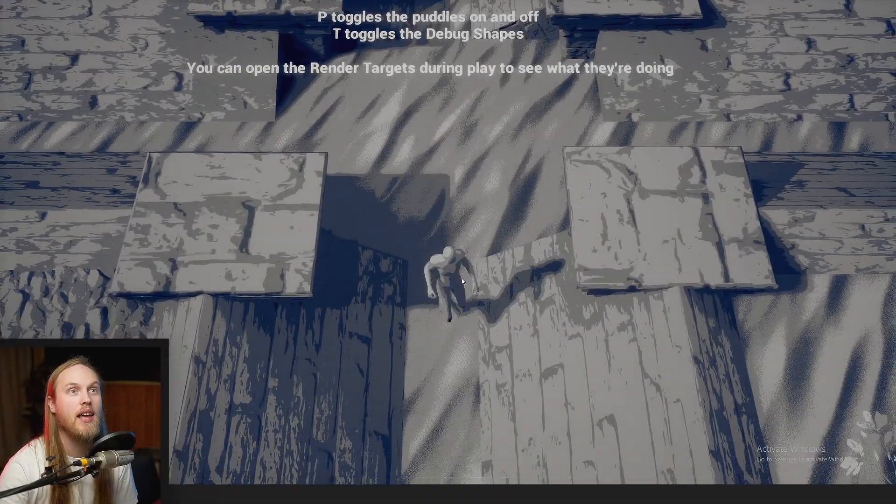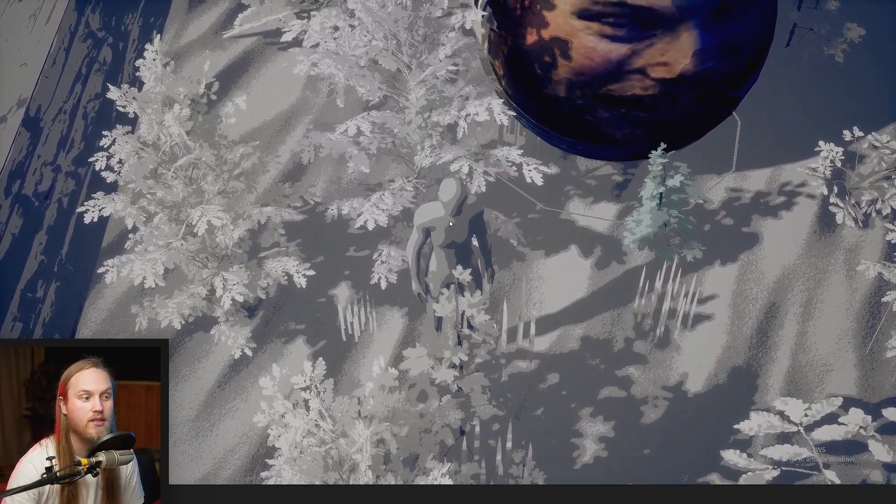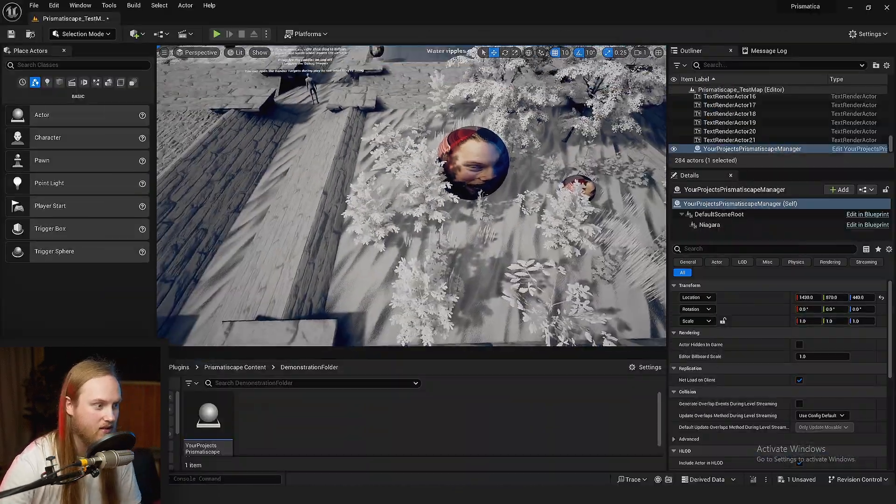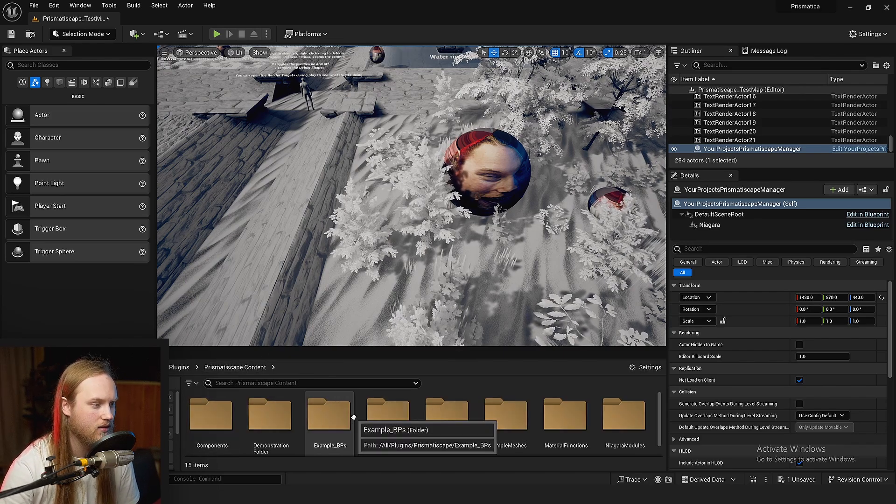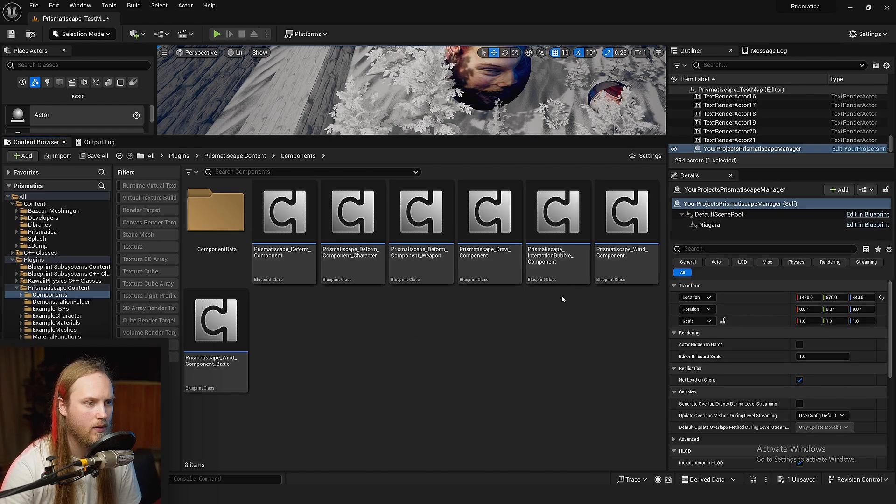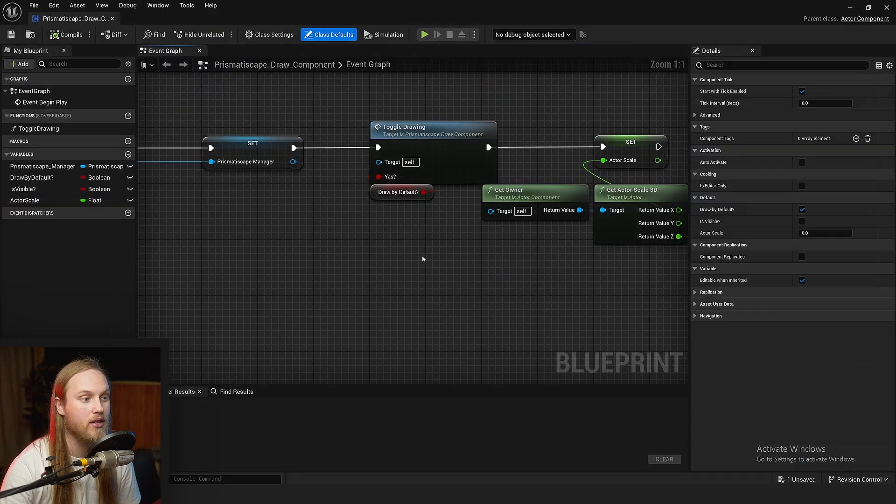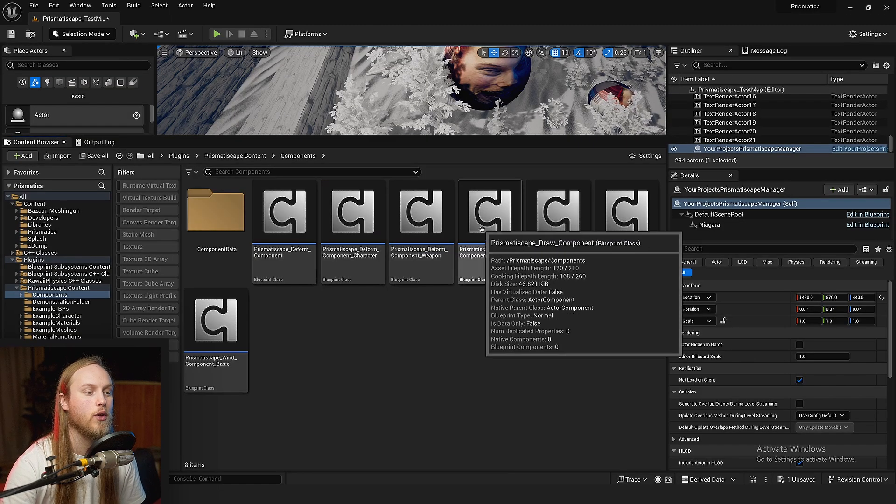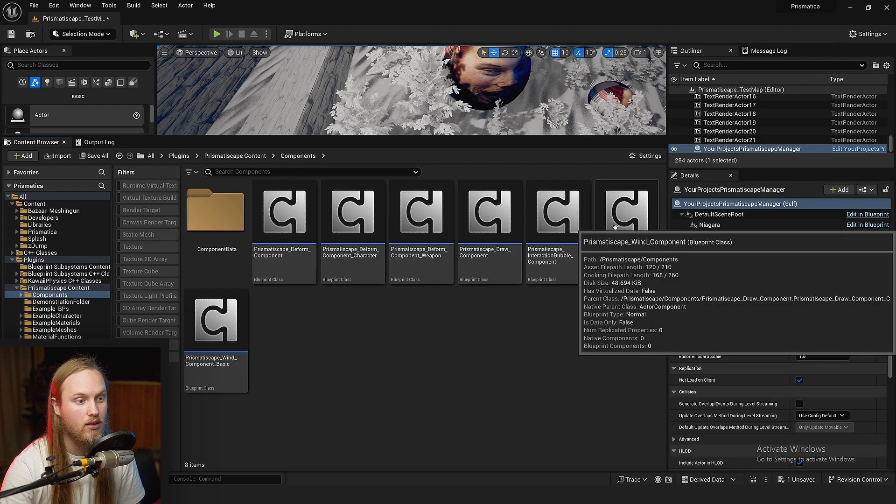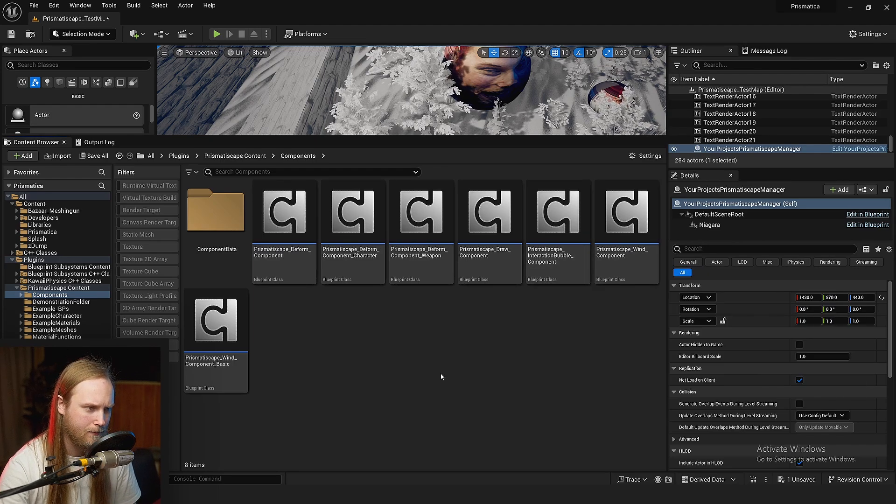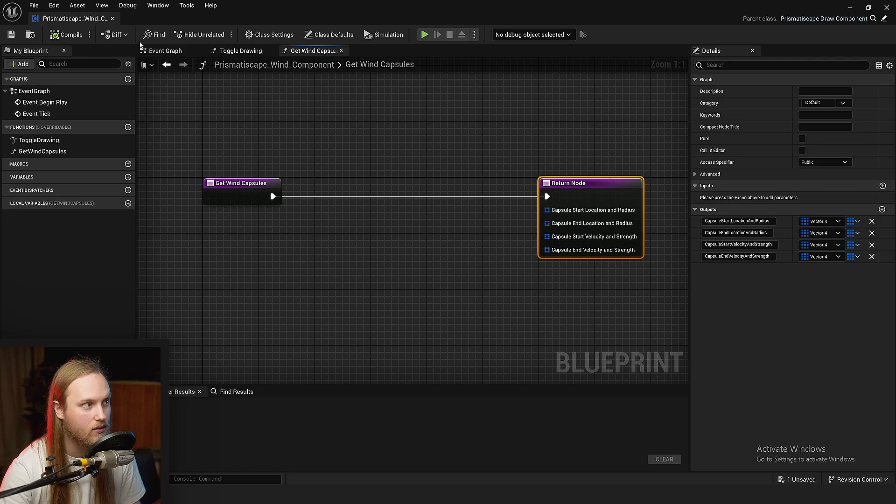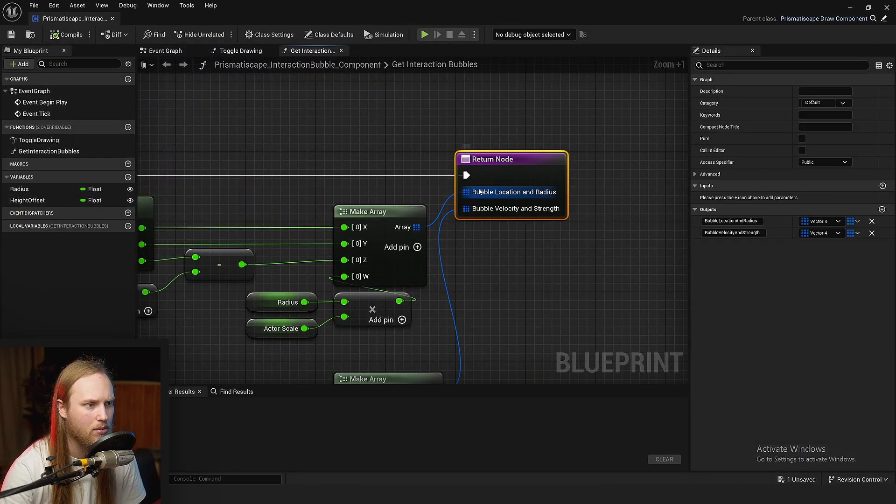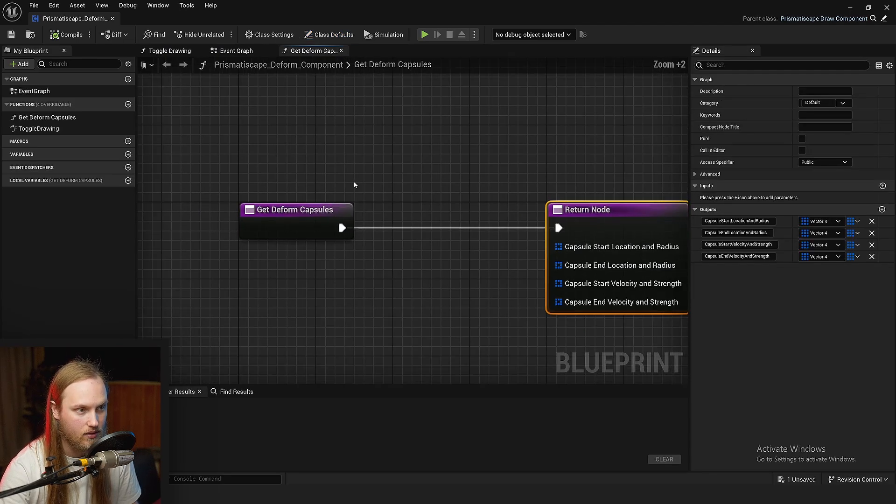So, if we hit play, you can see that nothing is happening. And that's because we don't have our draw components on our character or on any of our objects and stuff. There are a few default components. So, if you go into the Prismatiscape content folder and you go to the components, you can see that we have some components already set up in here. The parent component is draw component. All this component does is just say, I should be getting drawn and it will subscribe itself to the manager. Then there are three other children of that base class being the wind components, the deformed components, and the bubble components, interaction bubble components. The only differentiation between those three classes is that they have a function called get wind capsules. The bubble has a get bubble location and radius. And the deformed component has a get deformed capsules.